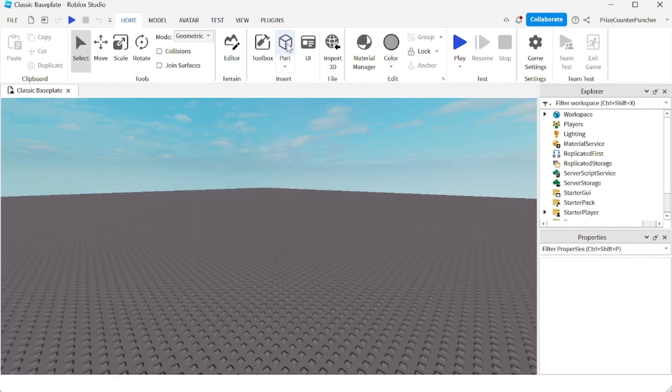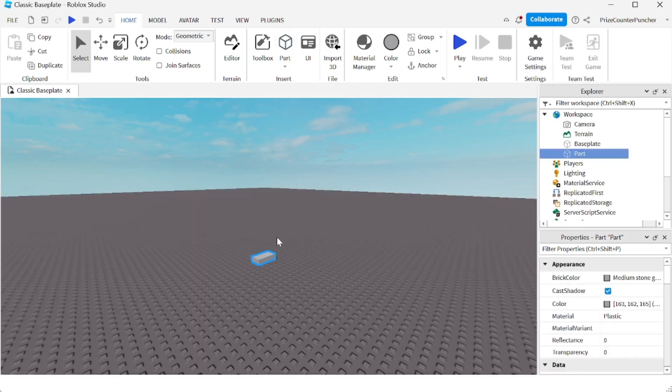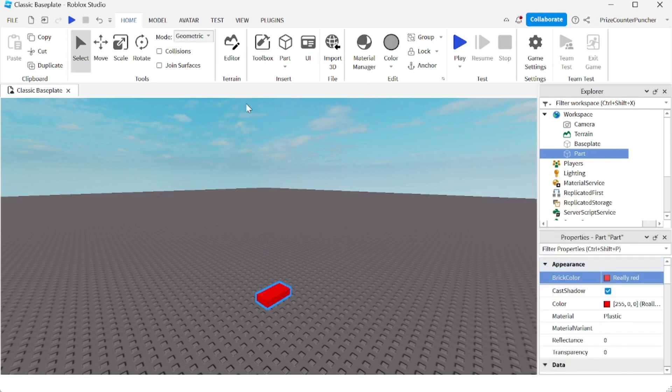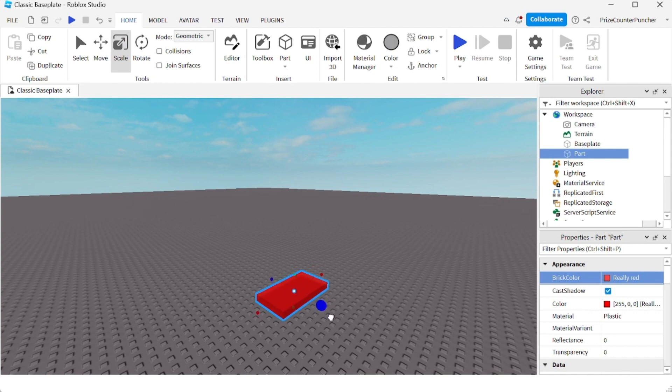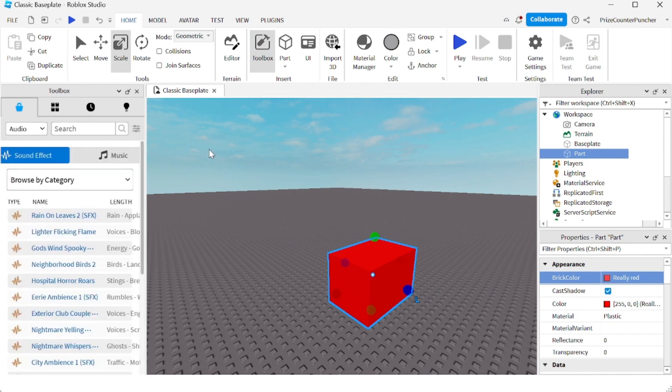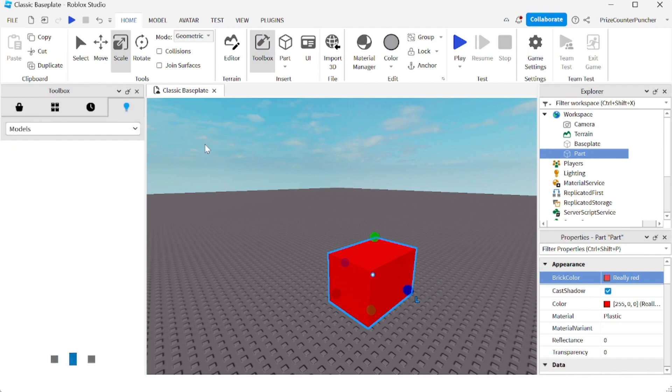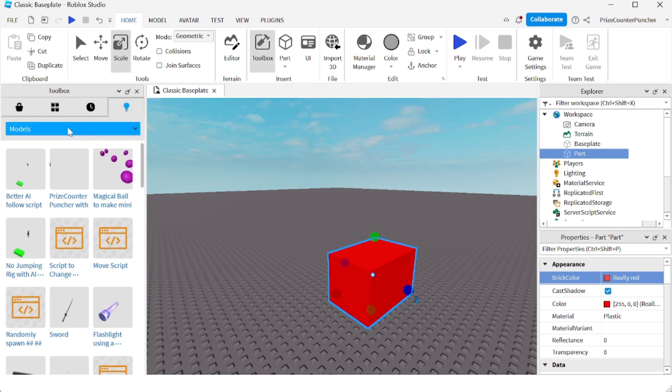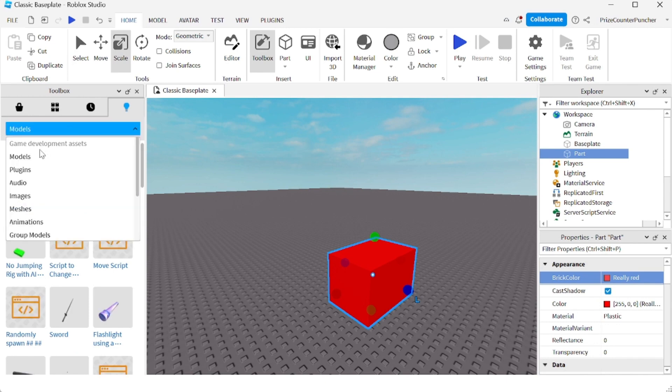Let's add a part to our game. Make it red. I'm gonna scale it. Next, let's go to our toolbox. We're gonna look for the image that we have uploaded. So on the drop down, select images.